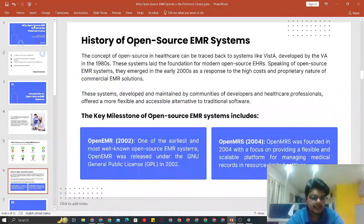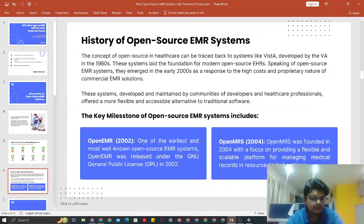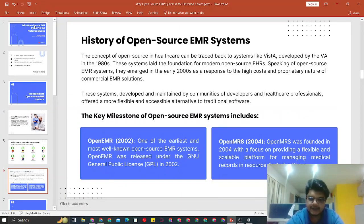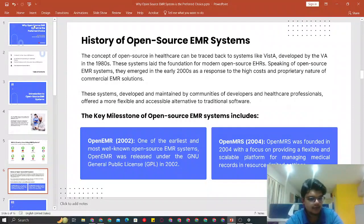Moving forward to the history of open source EMR systems — this is just a background of when each open source system was introduced. OpenEMR was introduced in 2002, but the main development was pushed after 2008. Fun fact: CapMinds, the organization I am representing, was one of the pioneers of OpenEMR. Our CEO was one of the initial five developers who started working on the OpenEMR system. OpenMRS was started in 2004 after a bit of success of OpenEMR, and it has a couple of features that are better than OpenEMR, which I will walk you through shortly.